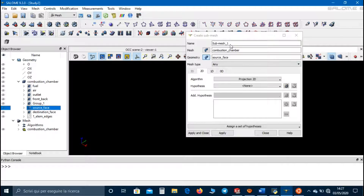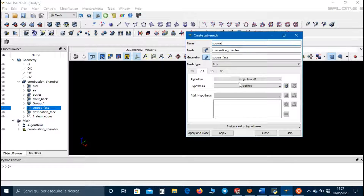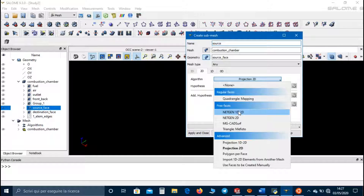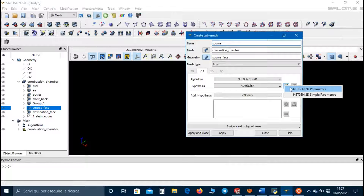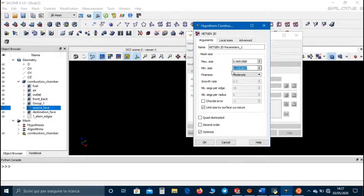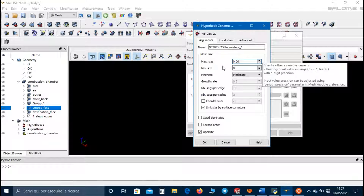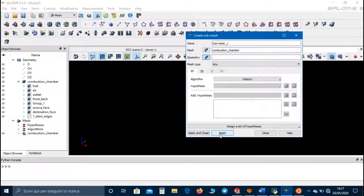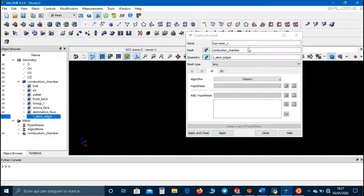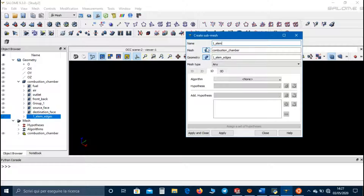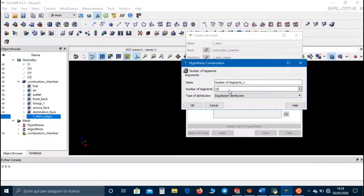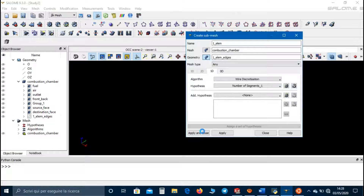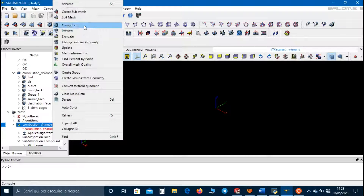Then for the source face we set NETGEN 1D-2D, and as hypothesis NETGEN 2D Parameters we set 0 as minimum size and 0.004 as maximum size. At the end for one element edges we set Wire Discretization, and as hypothesis Number of Segments we set only one segment. Apply and close. Now let's compute the mesh.